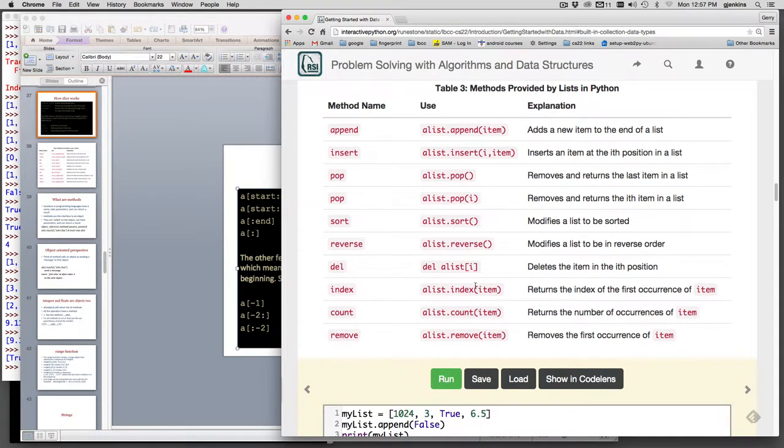There's a lot of methods that are useful for lists. There's append, which if you want to expand a list adds a new item to the end of the list.